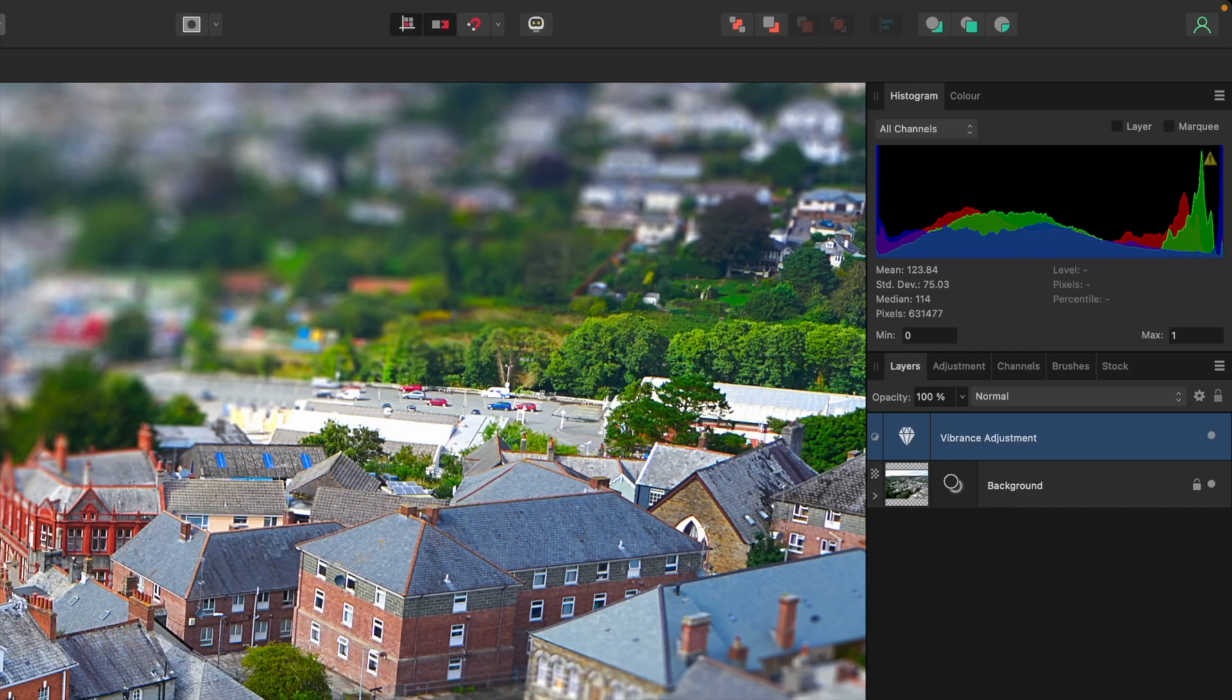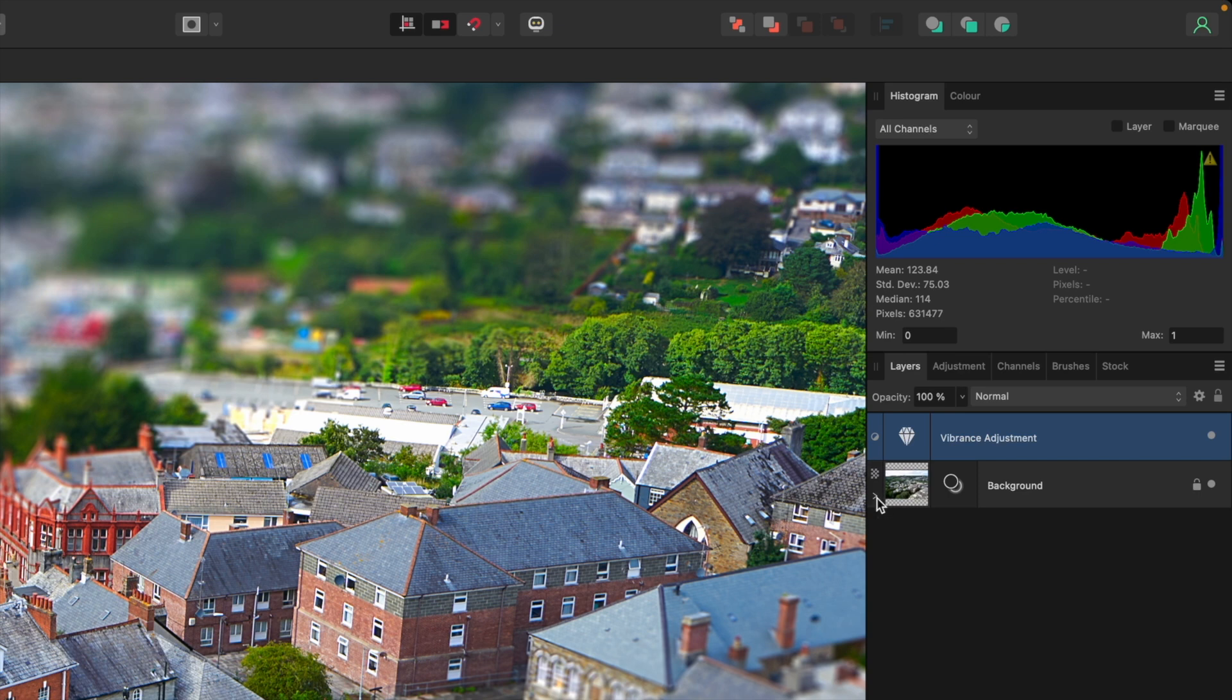There is a difference between live filters and adjustments in Affinity Photo. Live filters are attached to specific layers, whereas adjustment layers are inserted above existing layers and affect every layer below them.